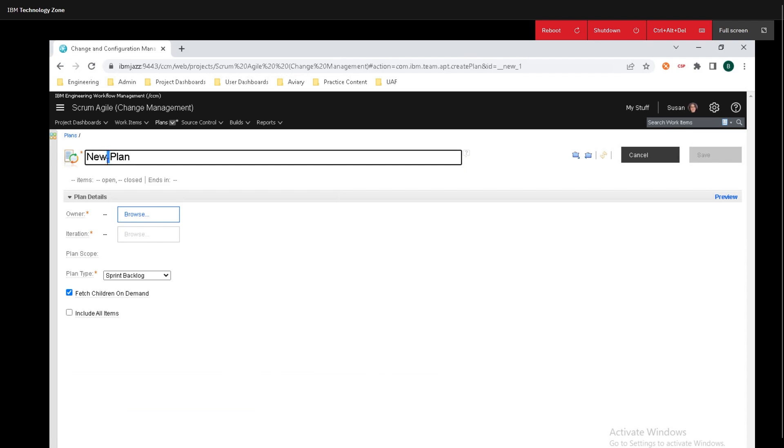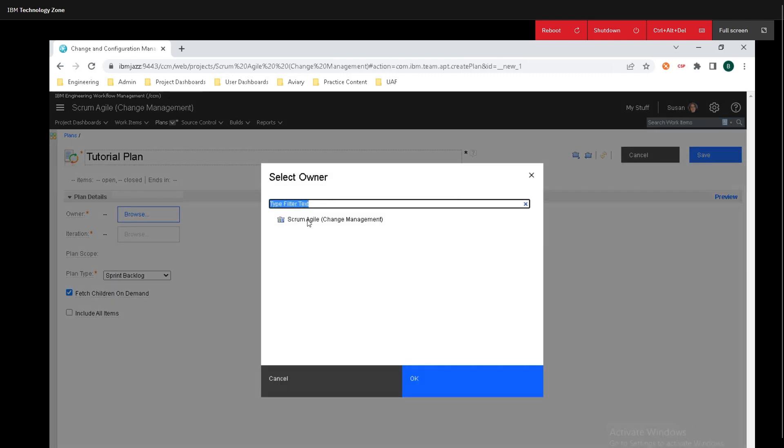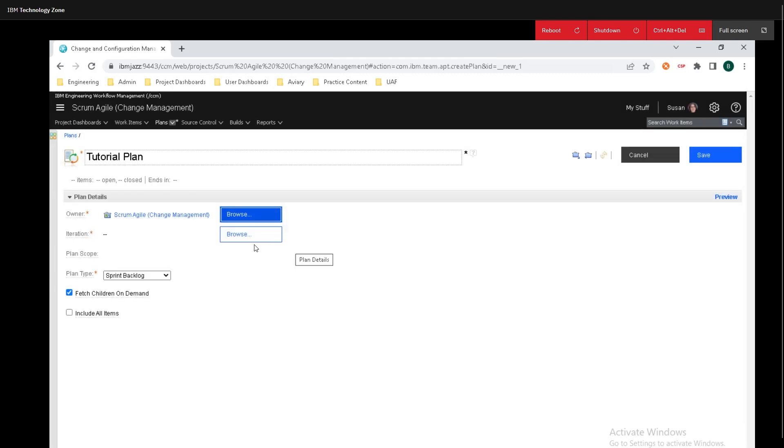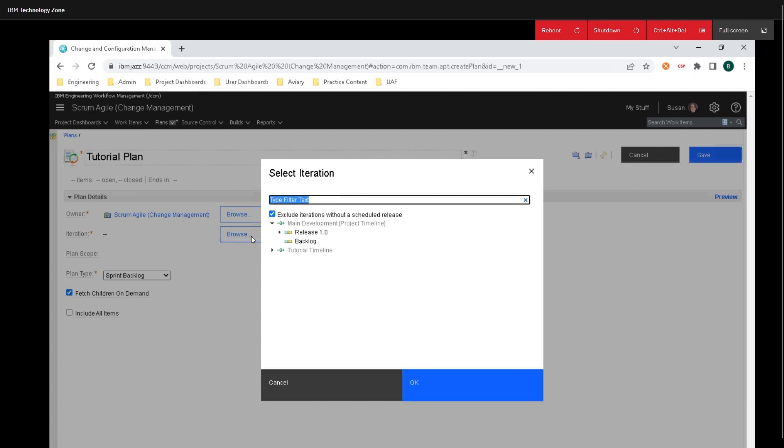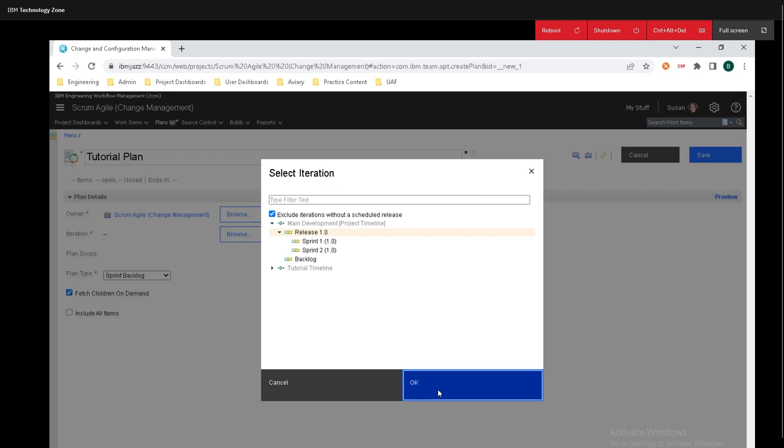I'm going to name this plan tutorial plan. The owner of this plan is going to be the project itself and the project I named Scrum Agile. I'll click on OK and for the iteration I'm going to put this in the release 1.1 and I'm going to click on OK. If you click on the twisty you can select a specific sprint that it is owned by but I'm just going to leave this as release 1.1.